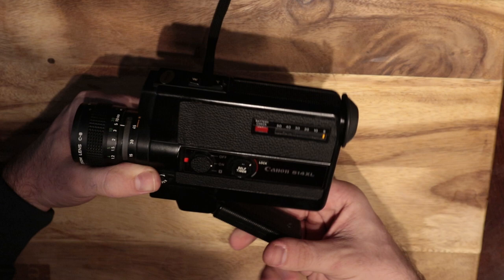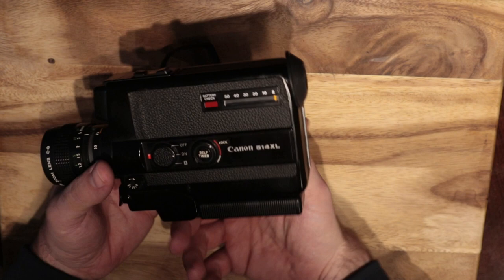And then the Viceroy, which is the super 8 camera that I have now, the handle also holds the batteries. So just different operations which is interesting.